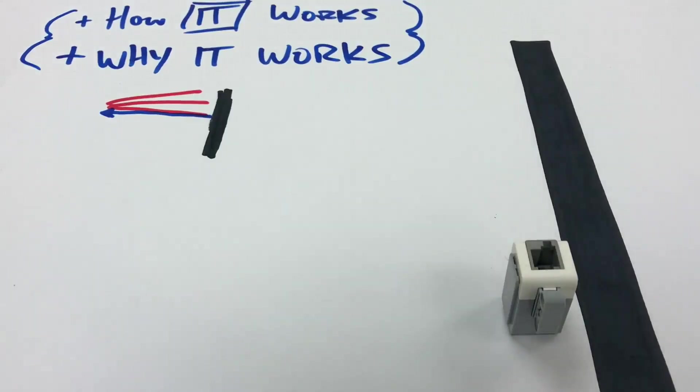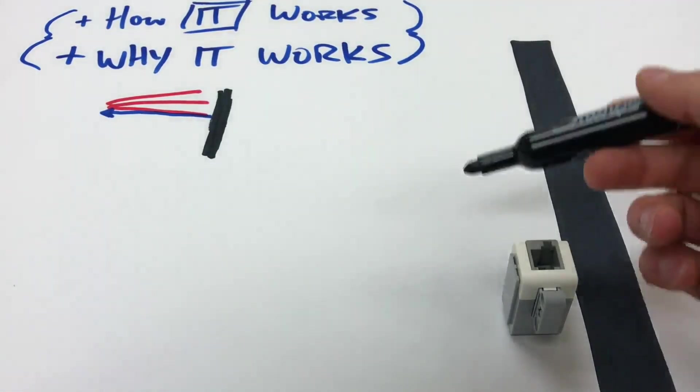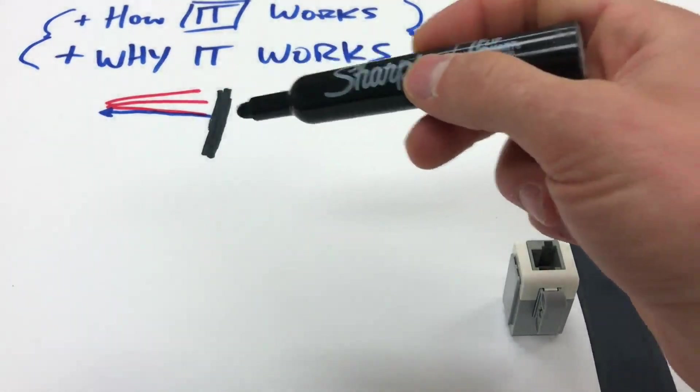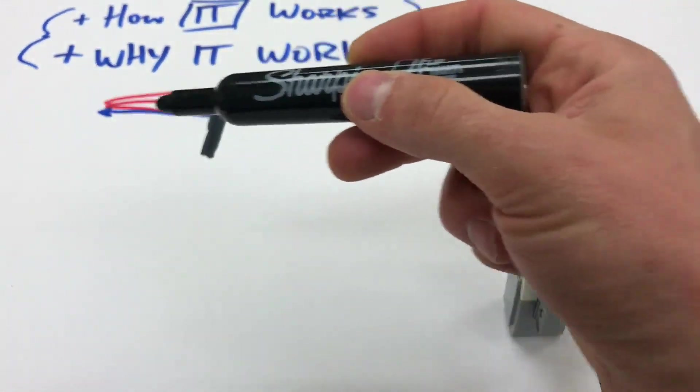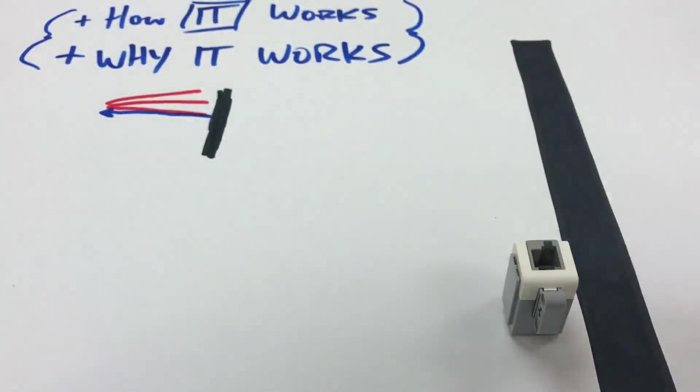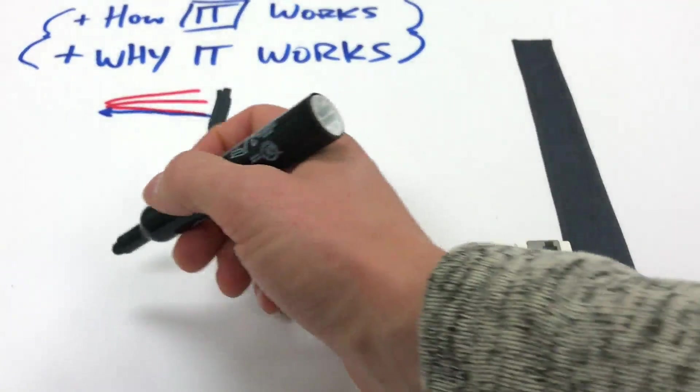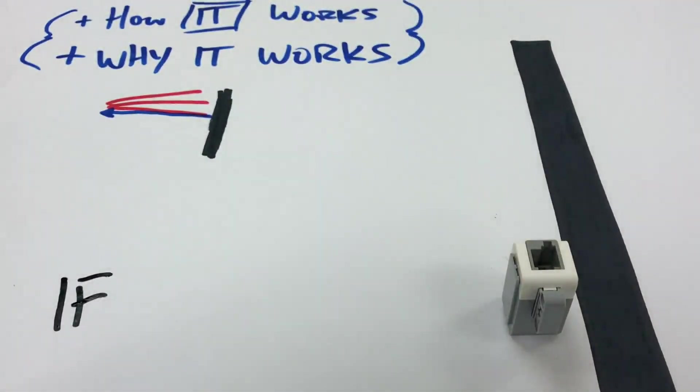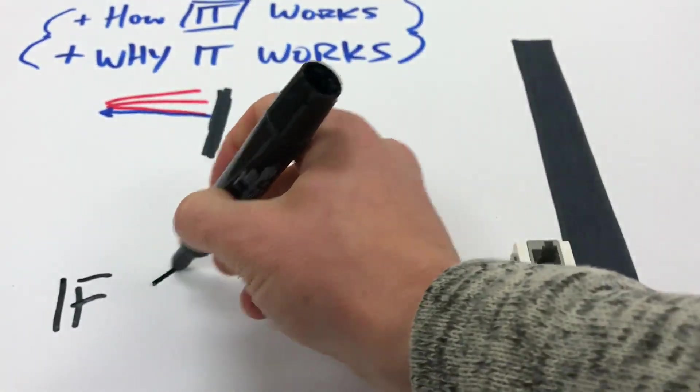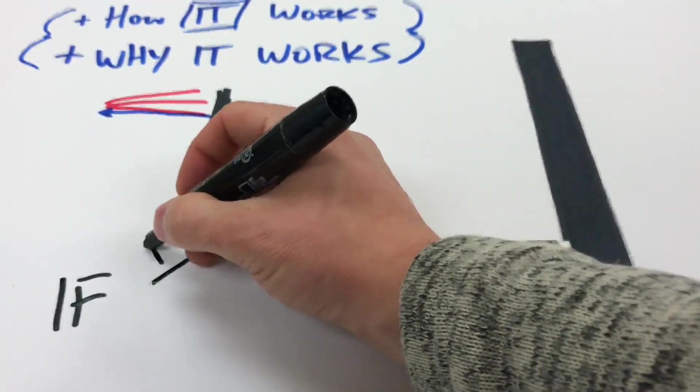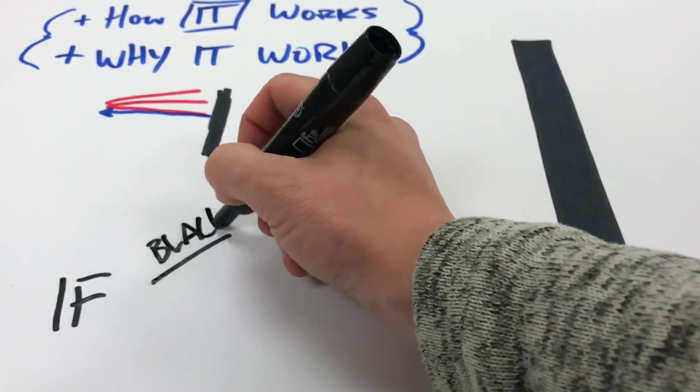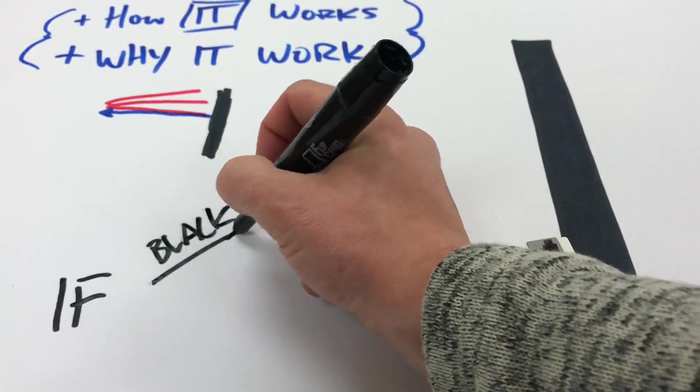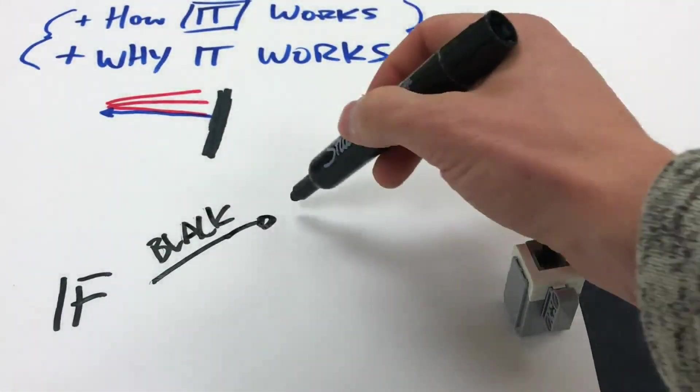So that answers the question how it works, but let's find out why it works to help us follow the line. We have two different colors and each color reflects a different amount of light back into the light sensor. So we can say if, we're going to learn a new statement. If it sees black, then it's going to do something.